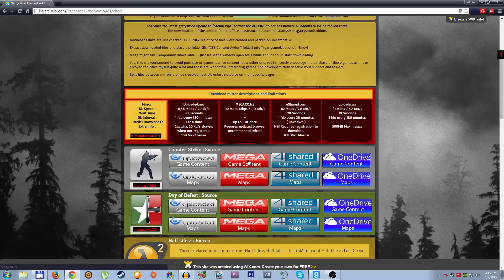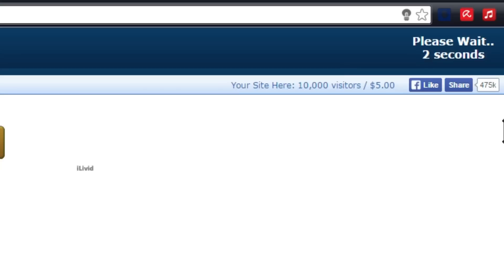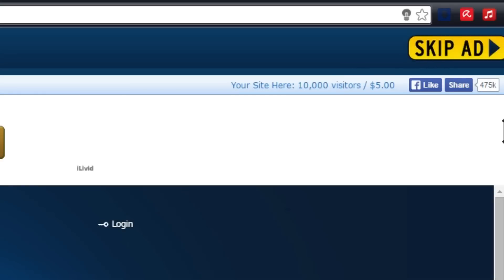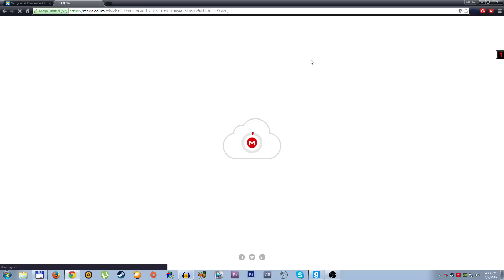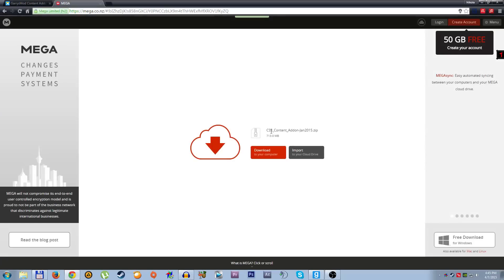Mega is pretty simple to use and it's going to be faster download. You need to click here, then it will redirect. Stay on this page and wait for five seconds, then go skip ad, wait for Mega to open and this is it. So this is Counter-Strike Source content add-on January 2015.zip.